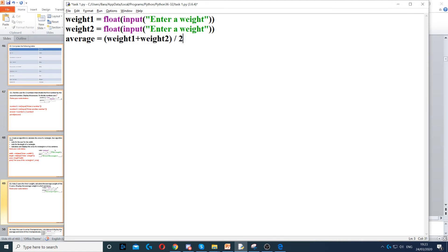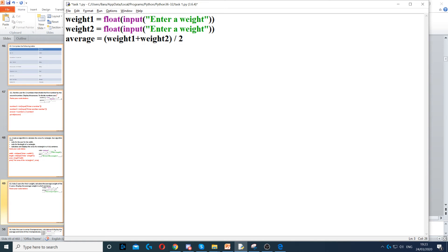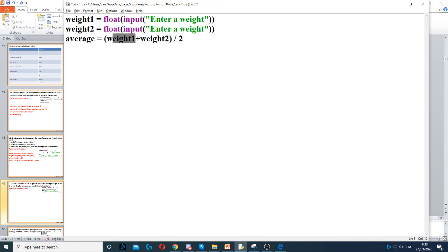Now, the reason why I put brackets around weight1 plus weight2 is because of BIDMAS or BODMAS, so brackets always first. We need to add them together before we divide them. So, if you don't put the brackets in, you'll get an incorrect result because it will divide weight2 by 2, and then it will add weight1 to that, which will give you the incorrect result.